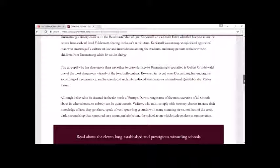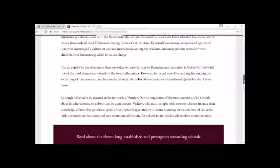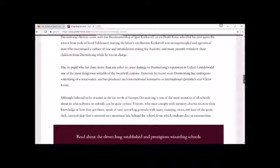Although believed to be situated in the far north of Europe, Durmstrang is one of the most secretive of all schools about its whereabouts, so nobody can be quite certain. Visitors who must comply with memory charms to erase their knowledge of how they got there speak of vast sprawling grounds with many stunning views, not least of the great dark spectral ship that's moored on a mountain lake behind the school from which students dive in summer time.